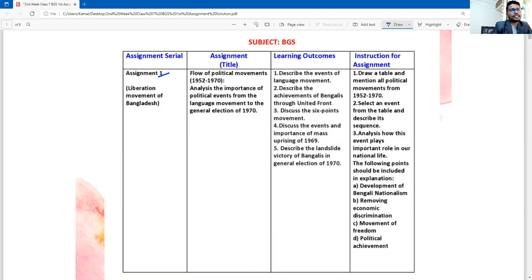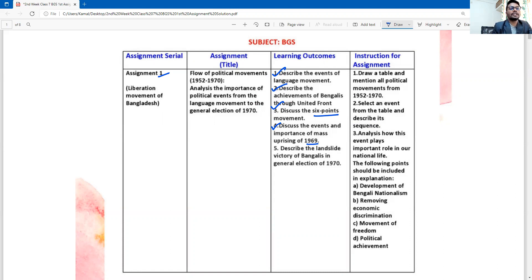Let's see the example of the language movement. This is the language movement that we have described as the achievement of the Bengali through the United Front. The importance of the mass uprisings of 1969.